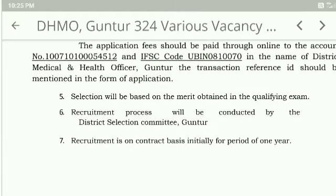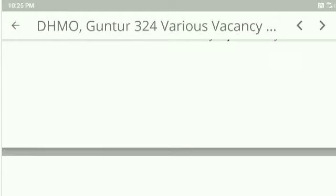Selection will be based on merit obtained in the qualifying examination. The recruitment process will be conducted by the District Selection Committee. Recruitment is on contract basis, initially for a period of one year.